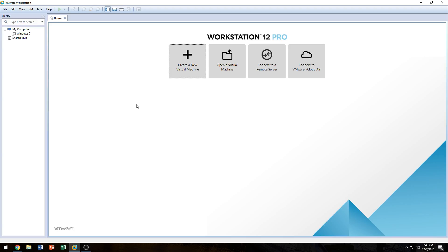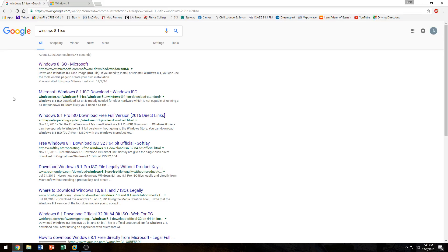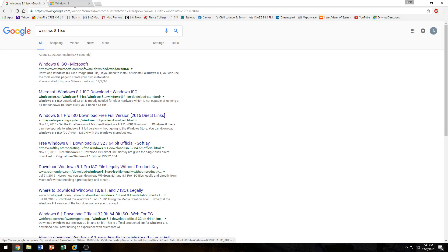The other thing you need is a product key. If you don't have a Windows 8 or Windows 8.1 install disk or ISO file, you can find the ISO file by just Googling 'Windows 8.1 ISO', and usually the first link is the Windows 8 ISO from Microsoft — that's the link you want to click on.